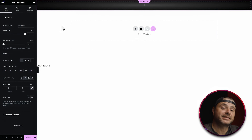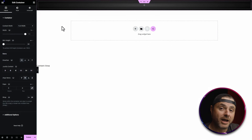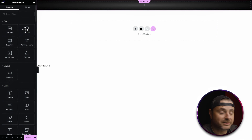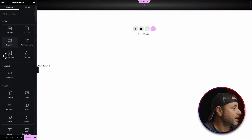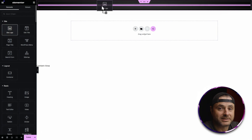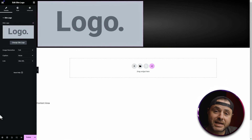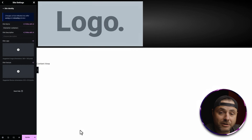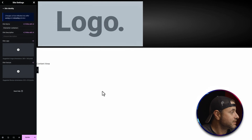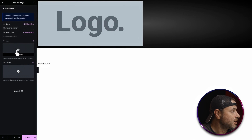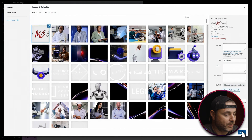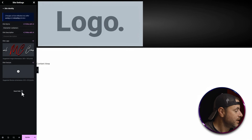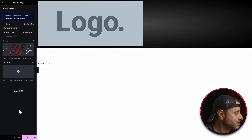Now it's time to add the two main components of the header: the site logo and the navigation menu. We're going to click on the nine-dot icon and drag the Site Logo widget into our container. If your website doesn't have a standard logo, you have the option to load up your logo here. I'm going to hover over the site logo, click on it, choose the logo for my website, and click Insert.